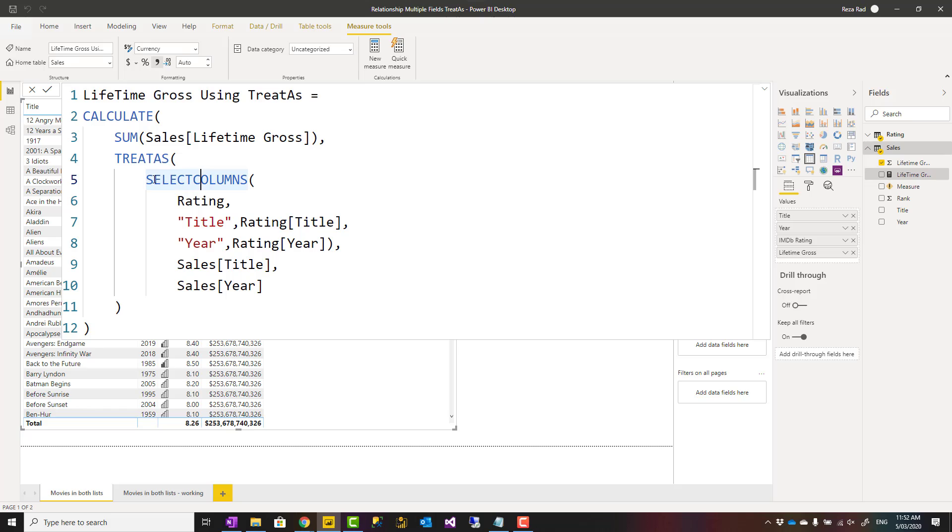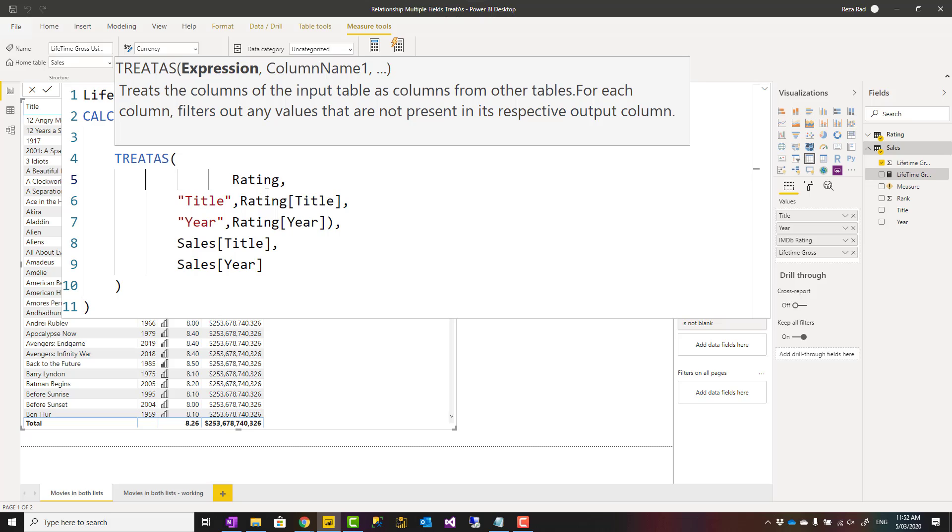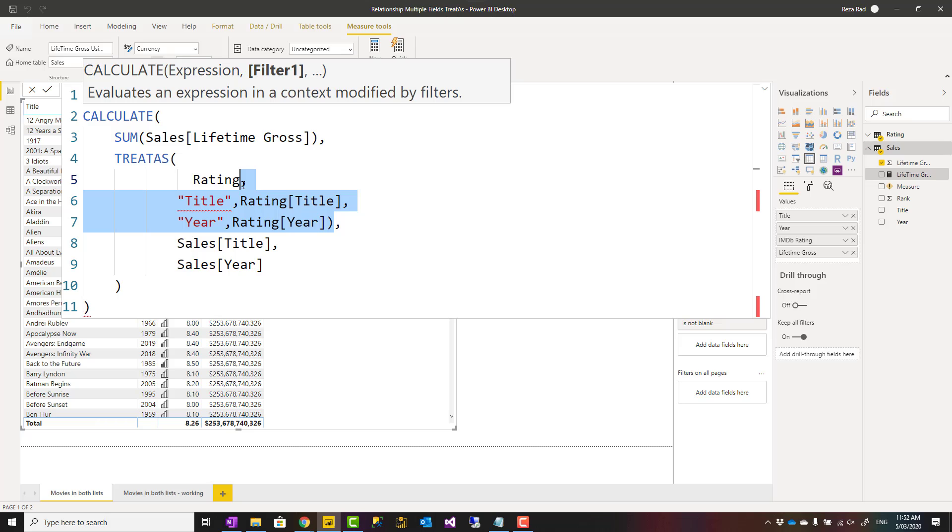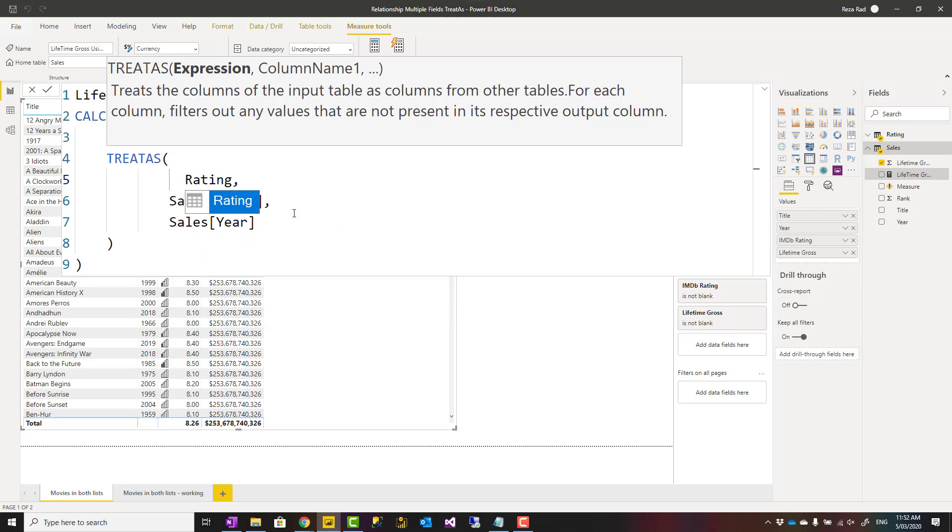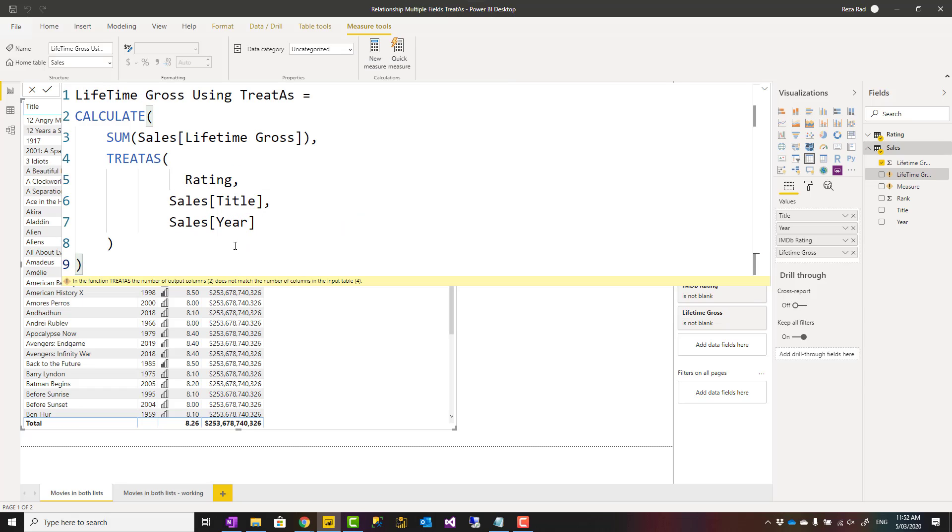Here I have a measure that I'm calculating sum of lifetime gross using TREATAS. If I use TREATAS directly just on the rating table like this, this would give me an error because the rating table returns four columns.